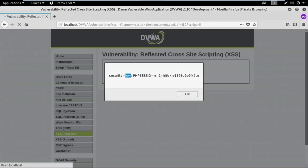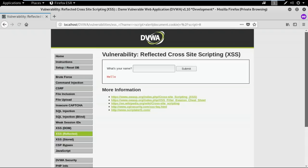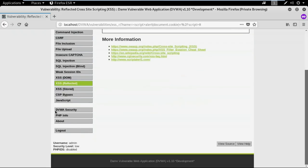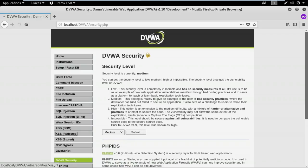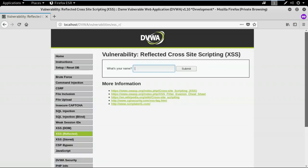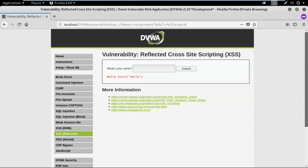Now I was using the low security level. Let me increase it to medium. I'll click the reflected cross-site scripting attack again and give the same input — script alert with a string — and close the script tag. When I hit submit, previously at low security you saw a pop-up, but now I don't see one. That means this web application at medium security is doing something to avoid cross-site scripting.